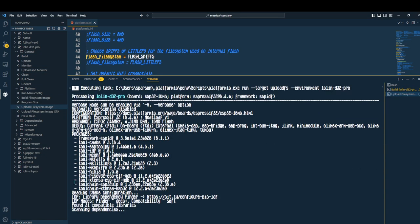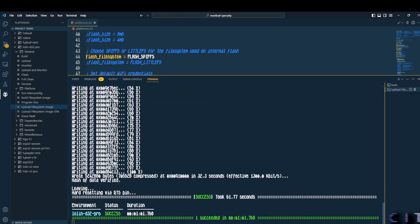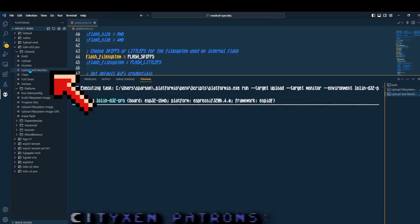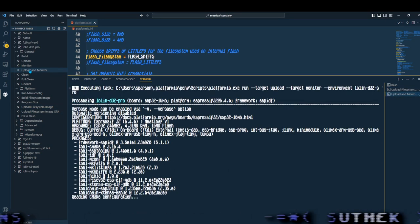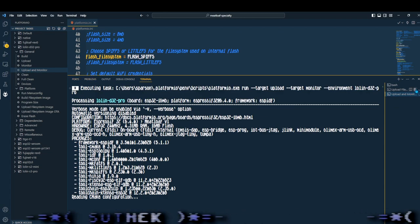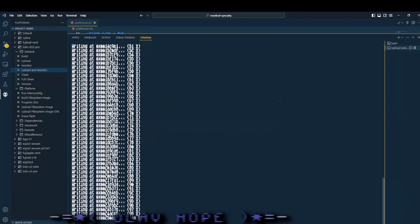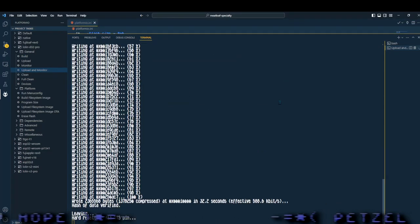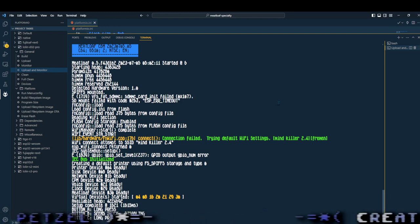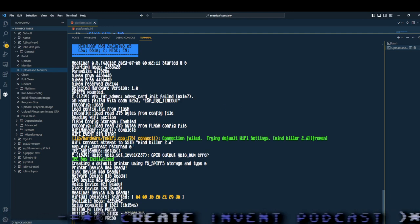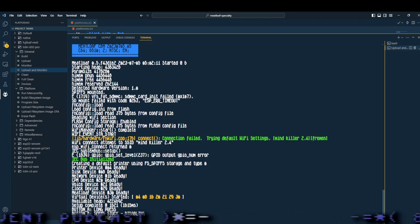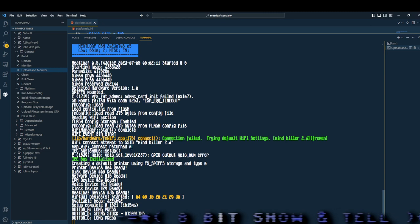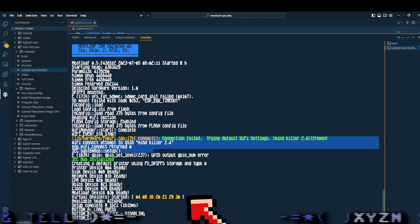Yep. And now we click on the upload file system image. And it'll build and upload the file system image. The final step is to go to the Lolin D32 under General and press upload and monitor. This will upload the firmware image and start a monitor. If you put everything together and modified your platform IO properly, this is the kind of screen you're going to get. It says meatloaf, CBM, and it's got a lot of logging information from your meatloaf. And if you notice down near the bottom, it says virtual devices started.